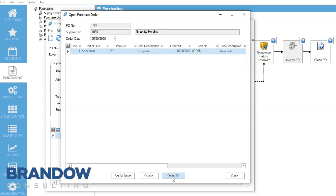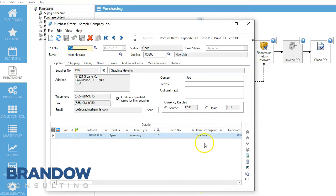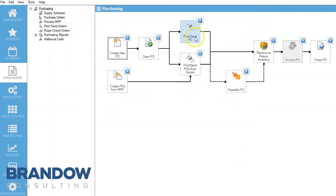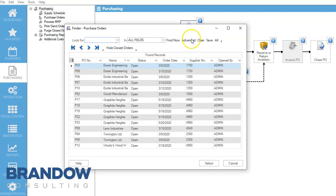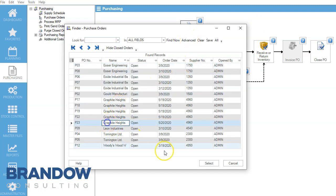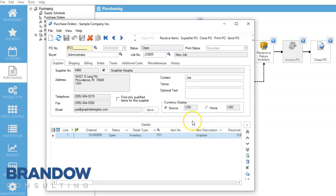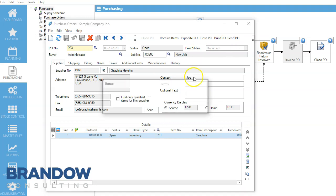So we're going to go ahead and open that PO, close it, and when we are ready to send it to our vendor, we come down here, we select it. It's opened up. We can come over here to Send PO. After ensuring everything's right, we click on that.